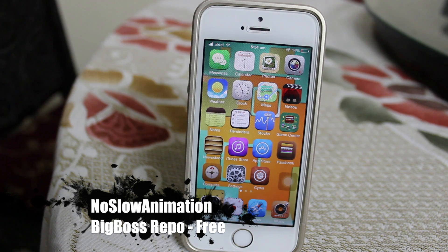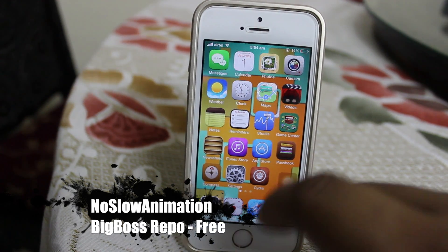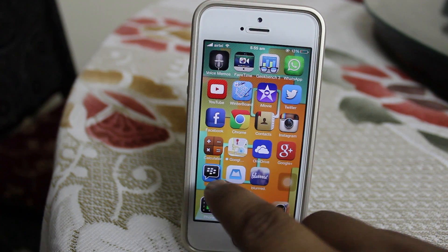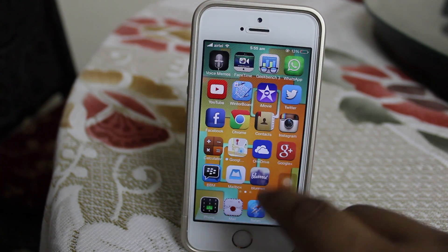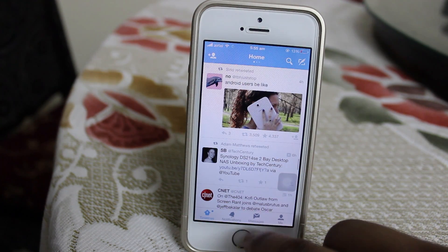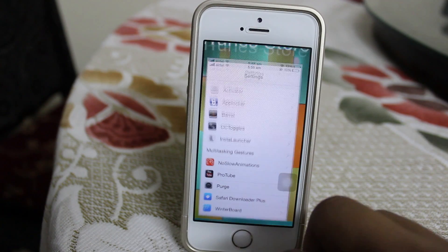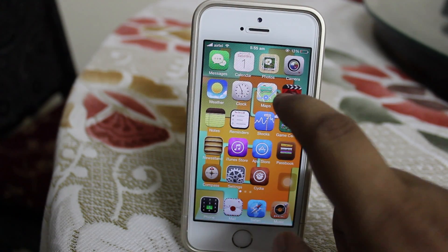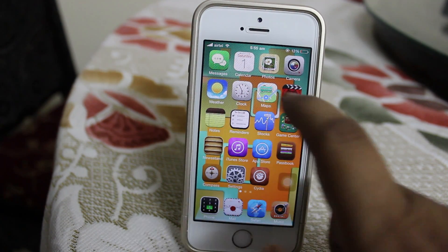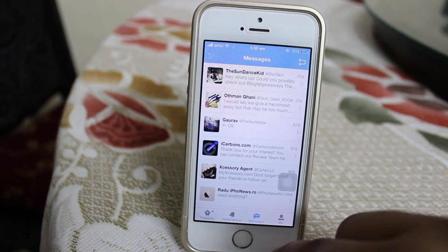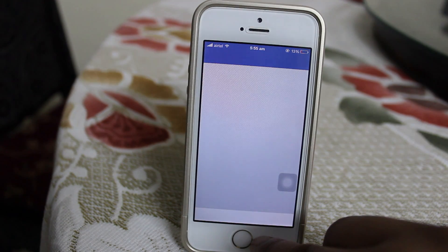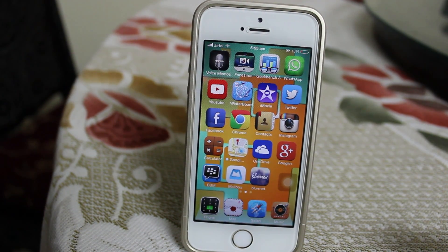The third trick is called No Slow Animation, available for free under Big Boss repo. What this trick does is speed up the default iOS 7 app launching animations, which are just slow. By enabling this tweak you can launch your applications much faster — as I'm showing now launching my Notes app and Twitter app, the animations become noticeably faster. It's a must-have tweak for all iOS 7 users fed up with slow and sluggish animations.